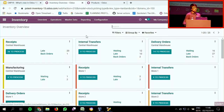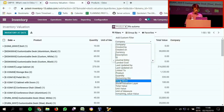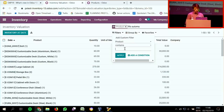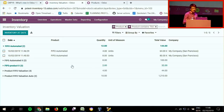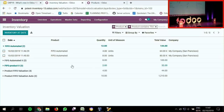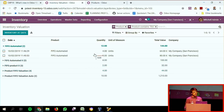If I double-check in the inventory valuation report and look for my FIFO automated product, I can trace back the different costs associated with this product. Now I want to increase the cost of one of these receipts because I had extra additional costs — landed costs — associated with it.